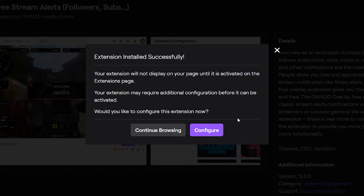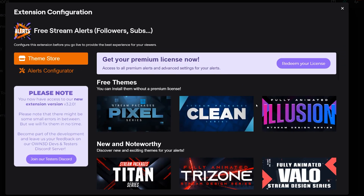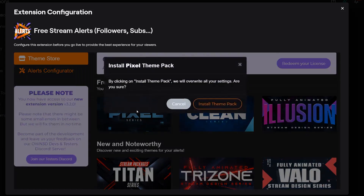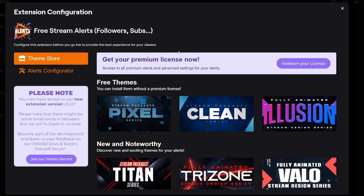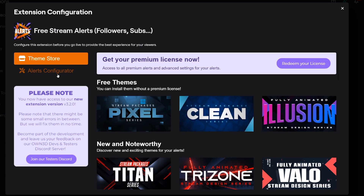When installing the extension we need to configure it. When configuring, we first need to pick a theme that will be displayed on your stream. At the moment OWN3D offers free versions and paid versions — more on this later. Let's just go with the free version of the Pixel Series. Click on this and install the theme pack.